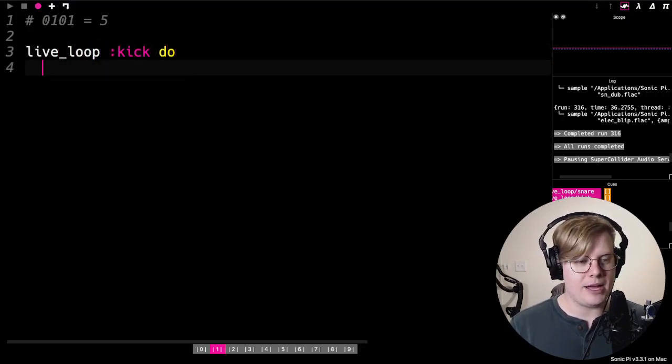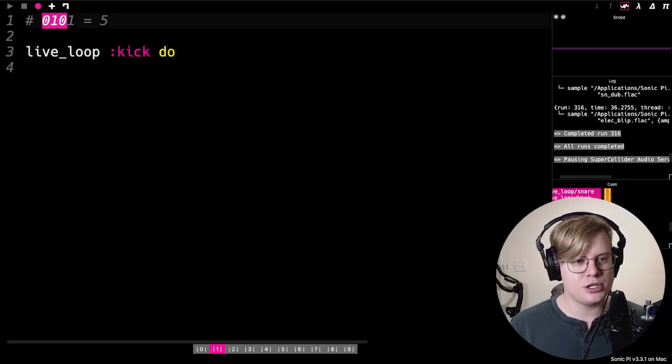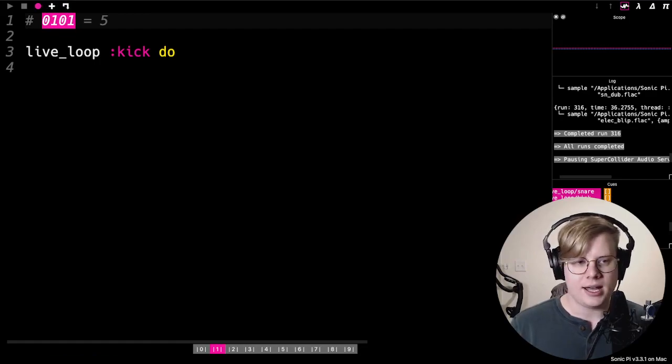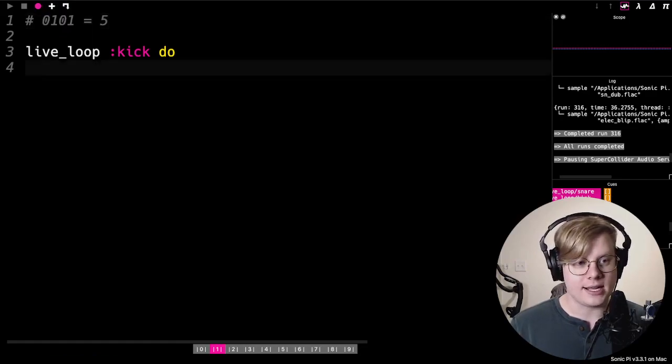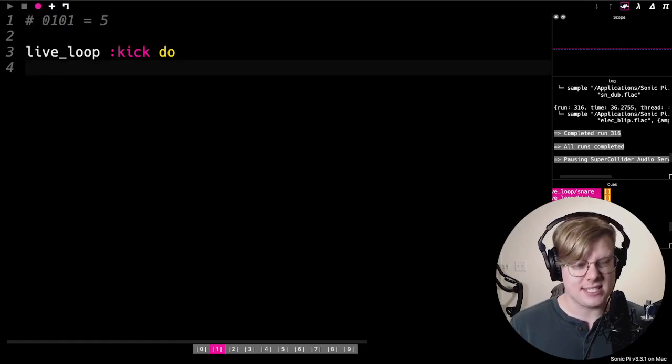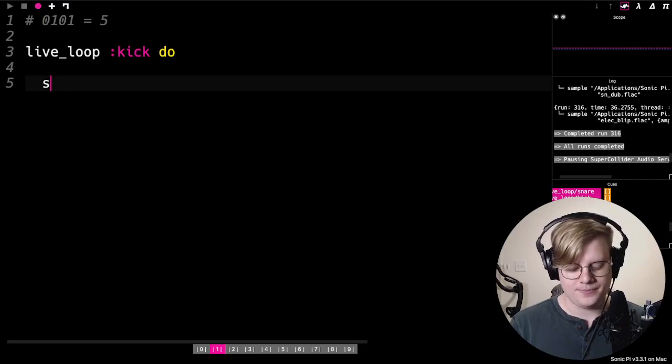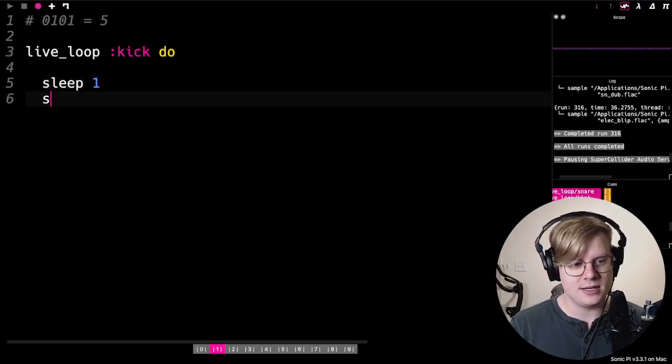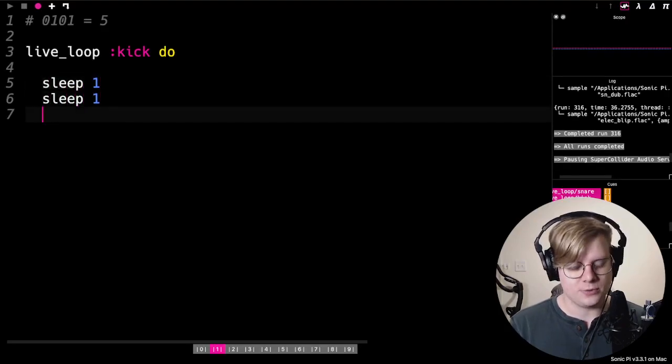Imagine that each spot in this number is like a space in the music. We've got four, four, four spots, so four sleeps.